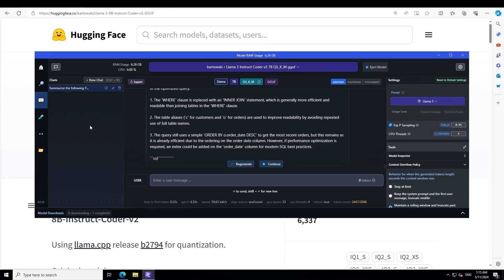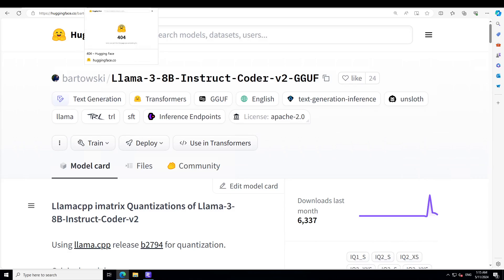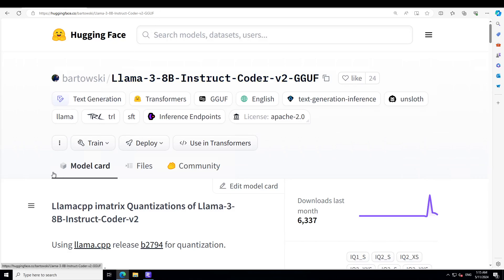This is just a quantized version. Just imagine what would be the original model. I'm not sure why it was removed from Hugging Face. Anyway, I'll drop the link to this model card of this GGUF file. Try it out, let me know what you think. If you like the content, please consider subscribing to the channel. And if you're already subscribed, then please share it among your network as it helps a lot. Thanks for watching.